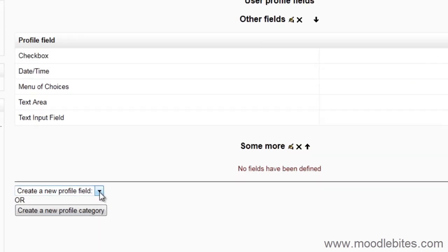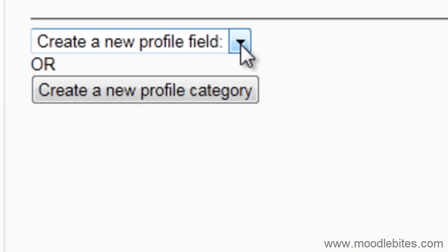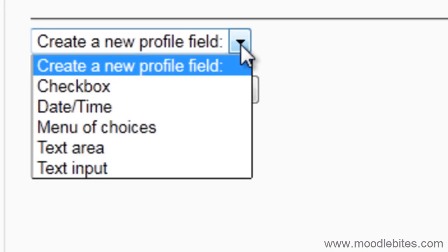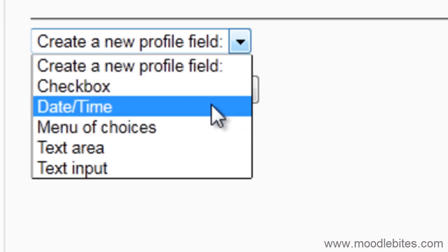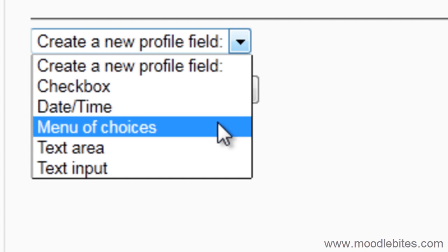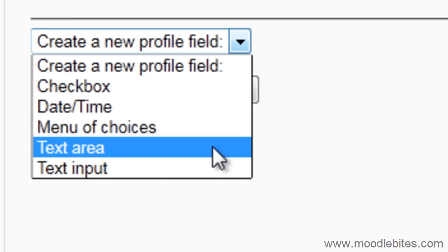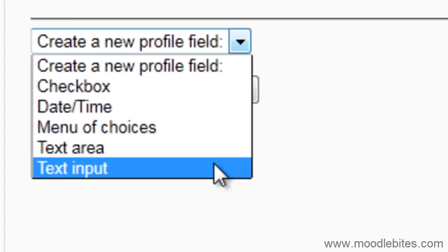From the drop down menu, choose which type of profile field you would like to add. Your options are Checkbox, Date Time, Menu of Choices, Text Area and Text Input. I have created one of each so that you can see what they look like.